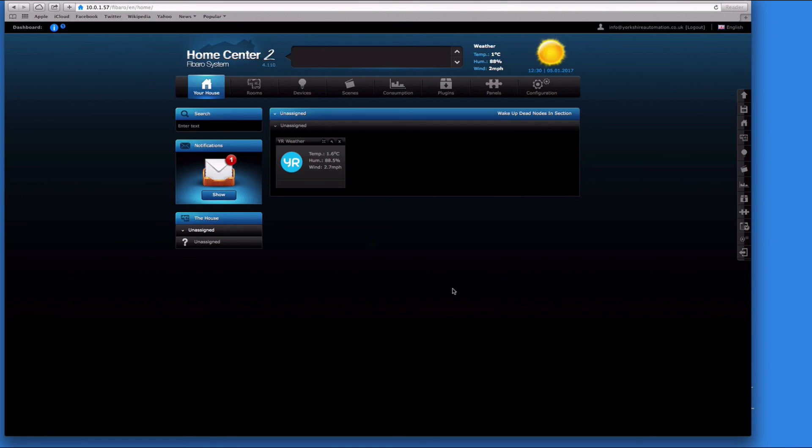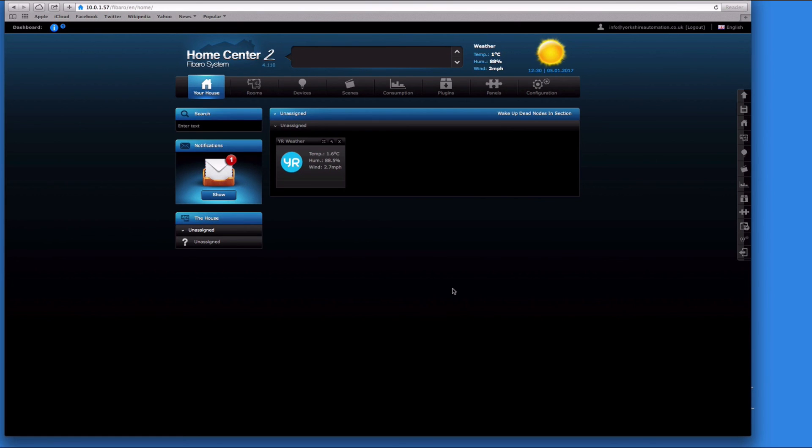That's it. The hard part is done. The next part is to start creating some rooms and sections, which we'll look at in our next video. So see you then.